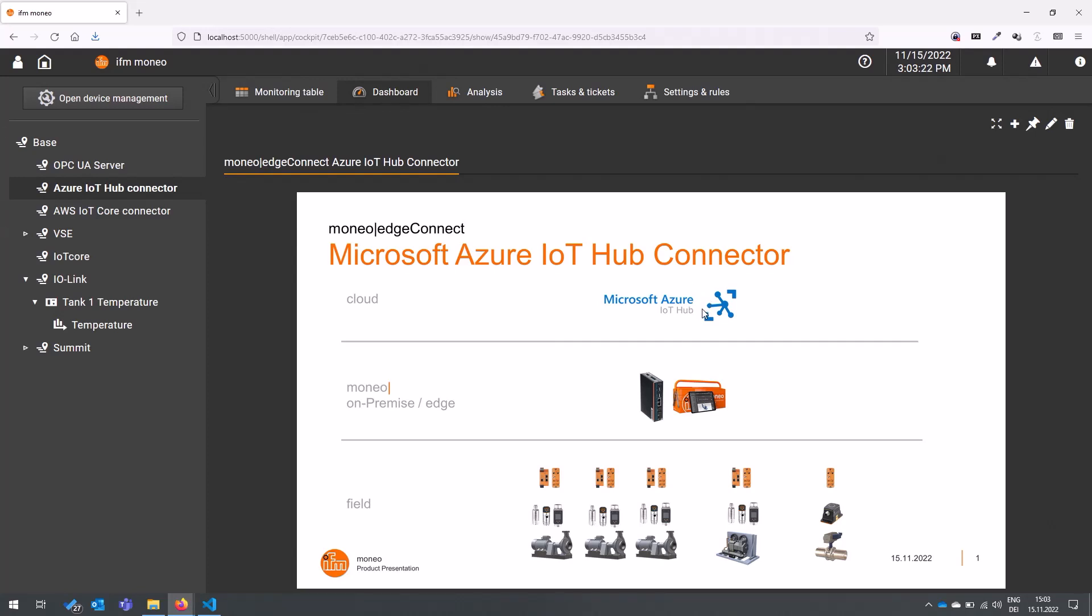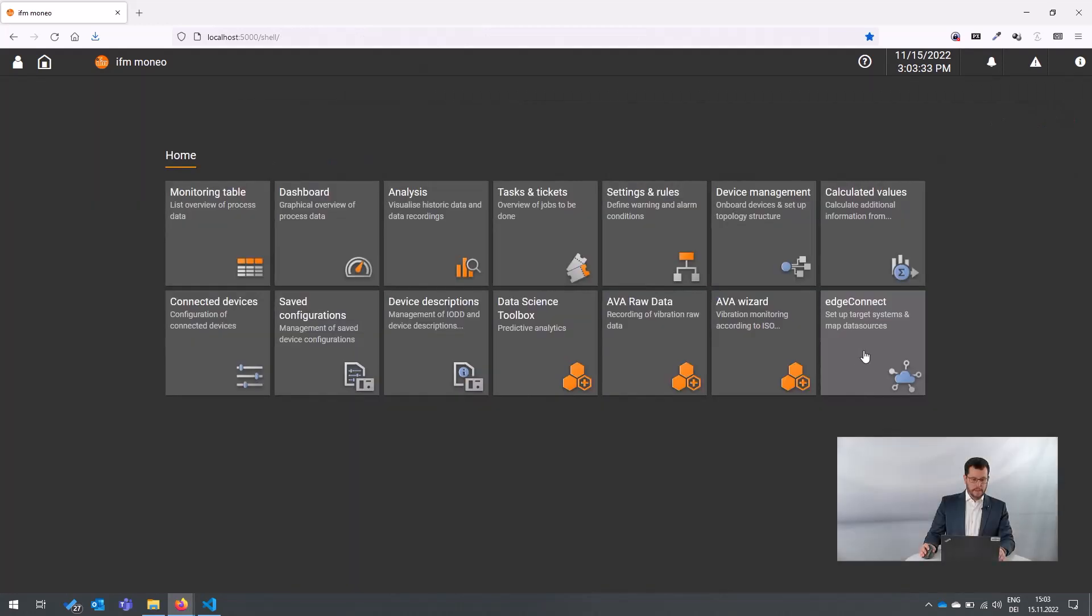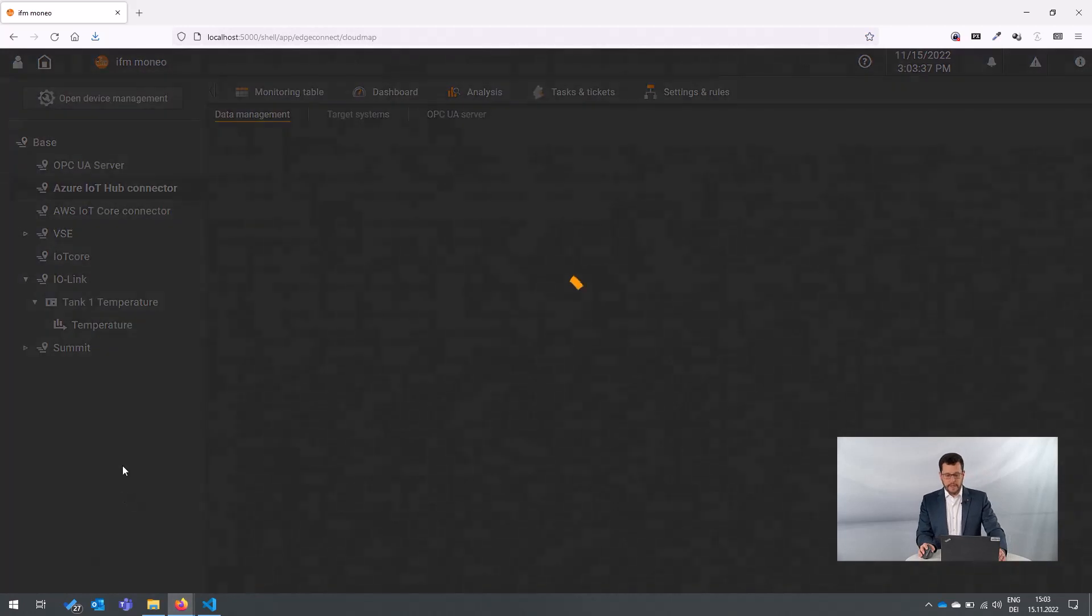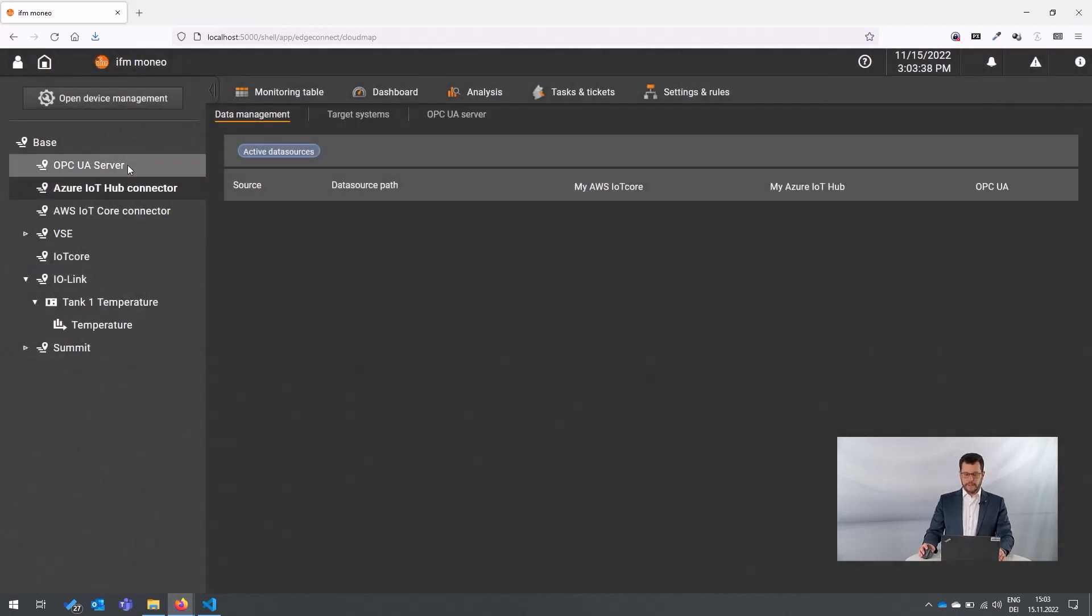And there, there's probably a project waiting for the information and the data to do something with it. Let's go back to the home screen and go straight into the Edge Connect application.